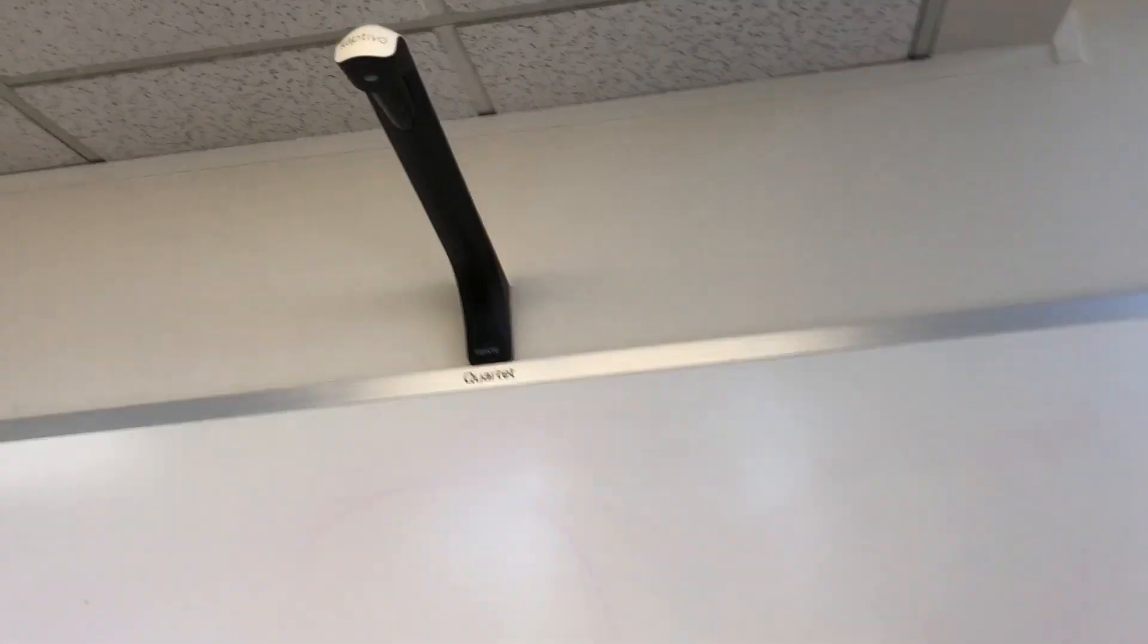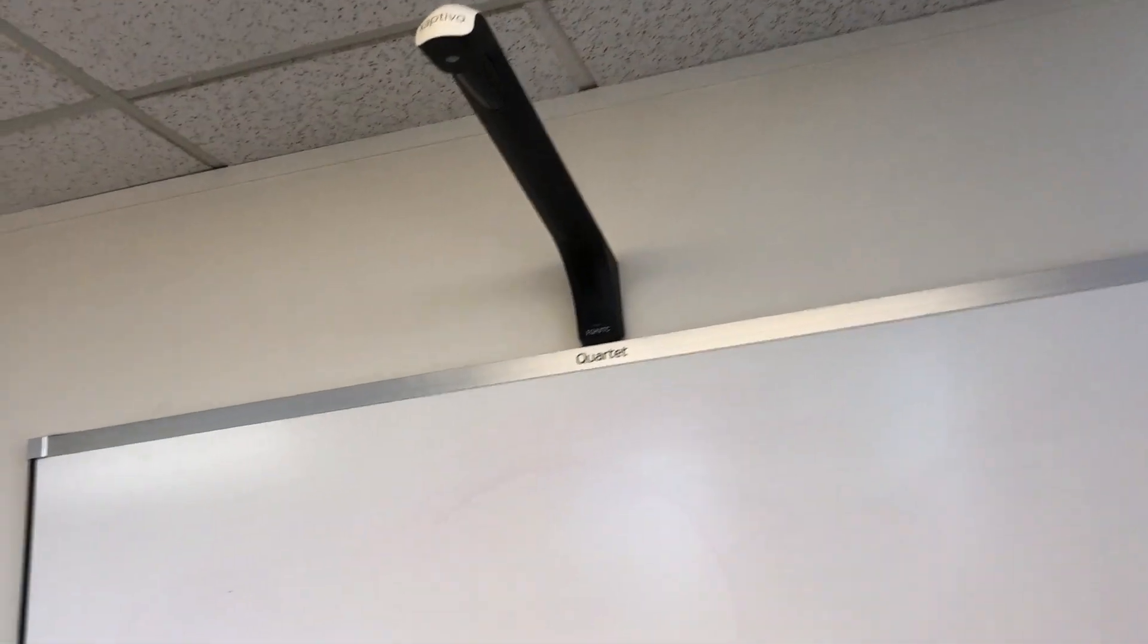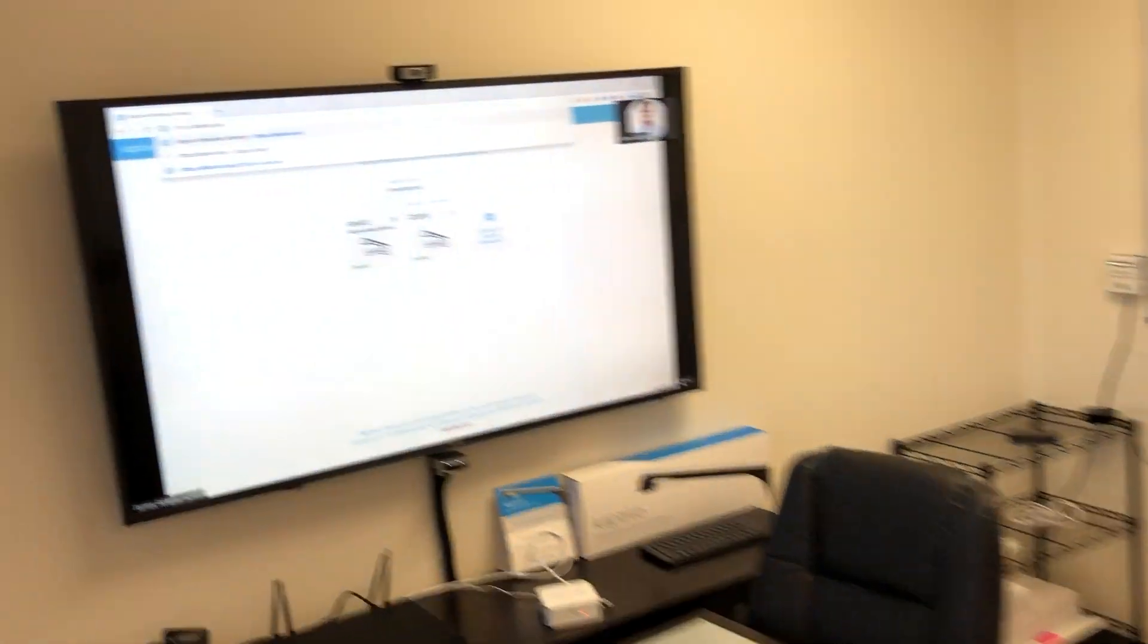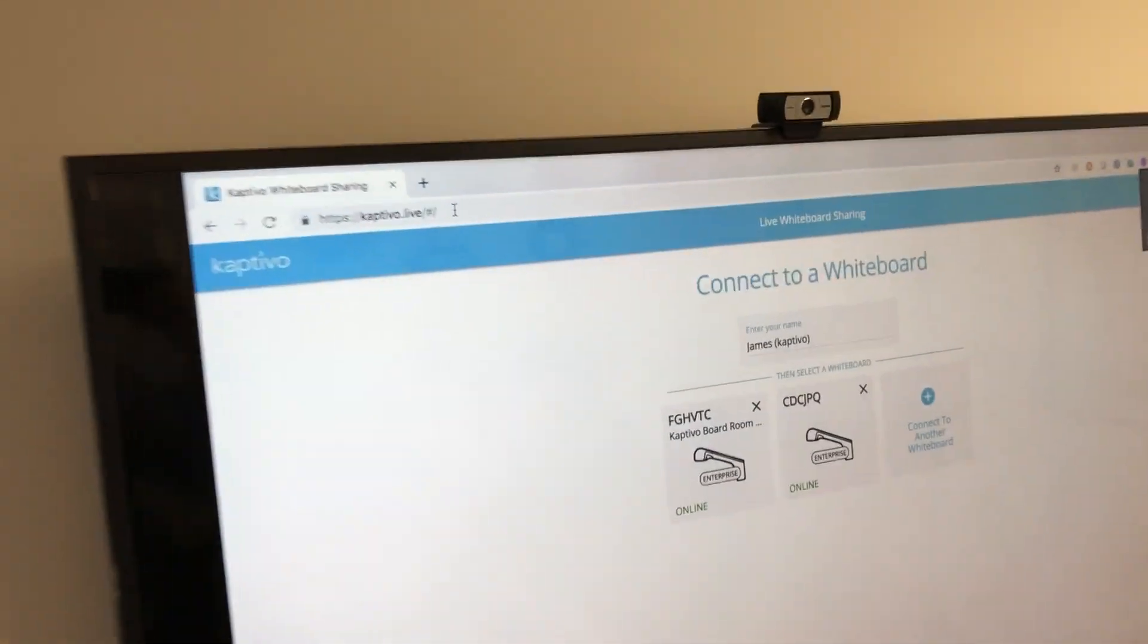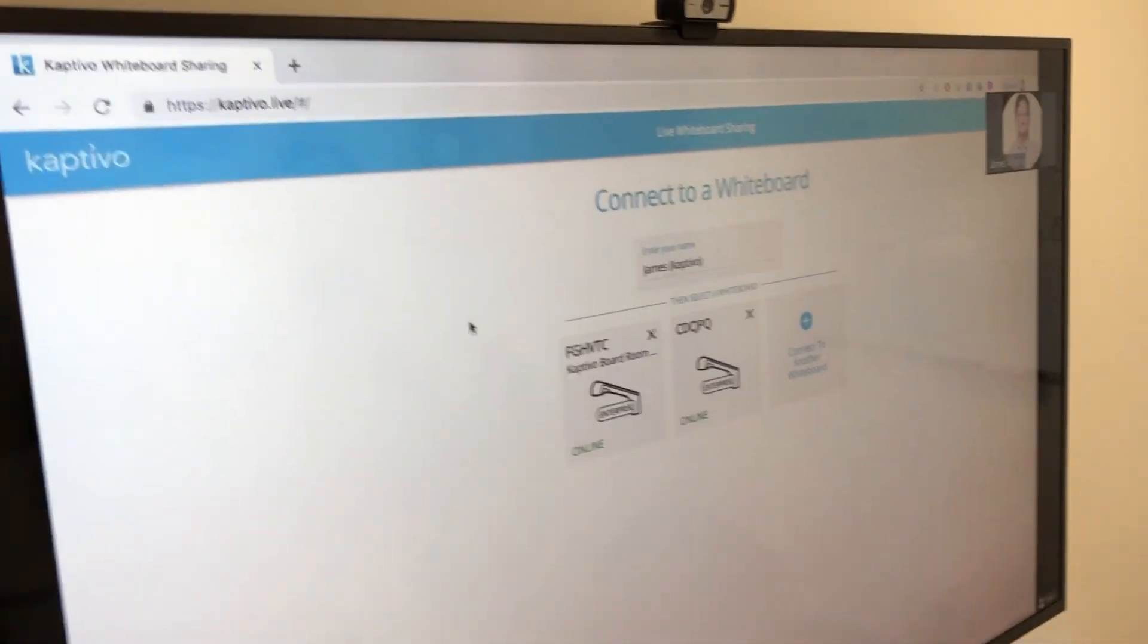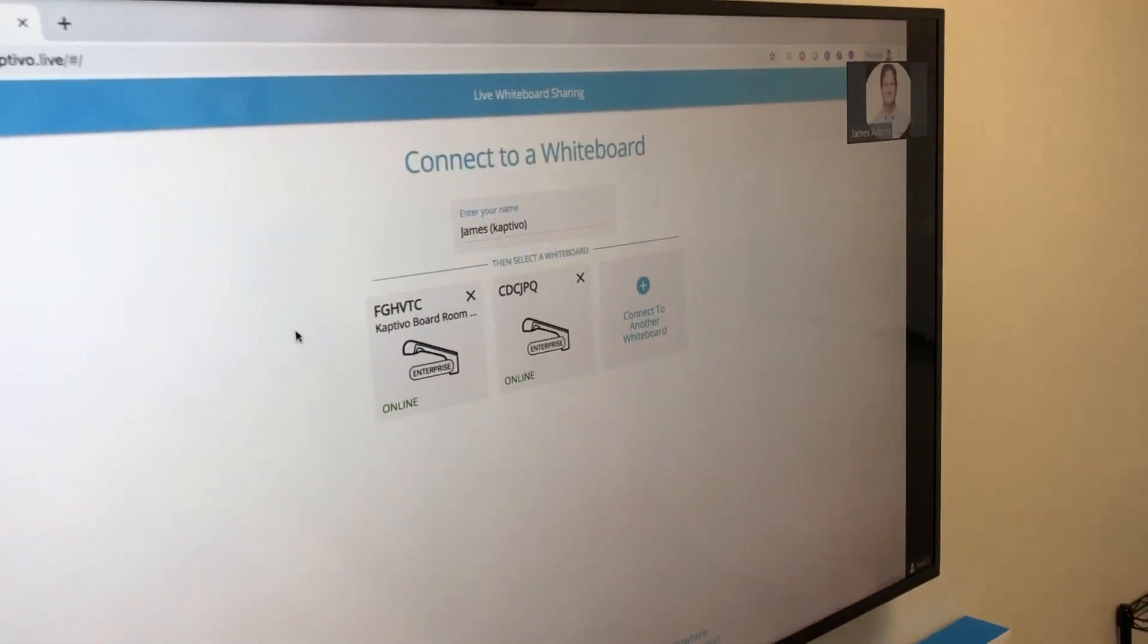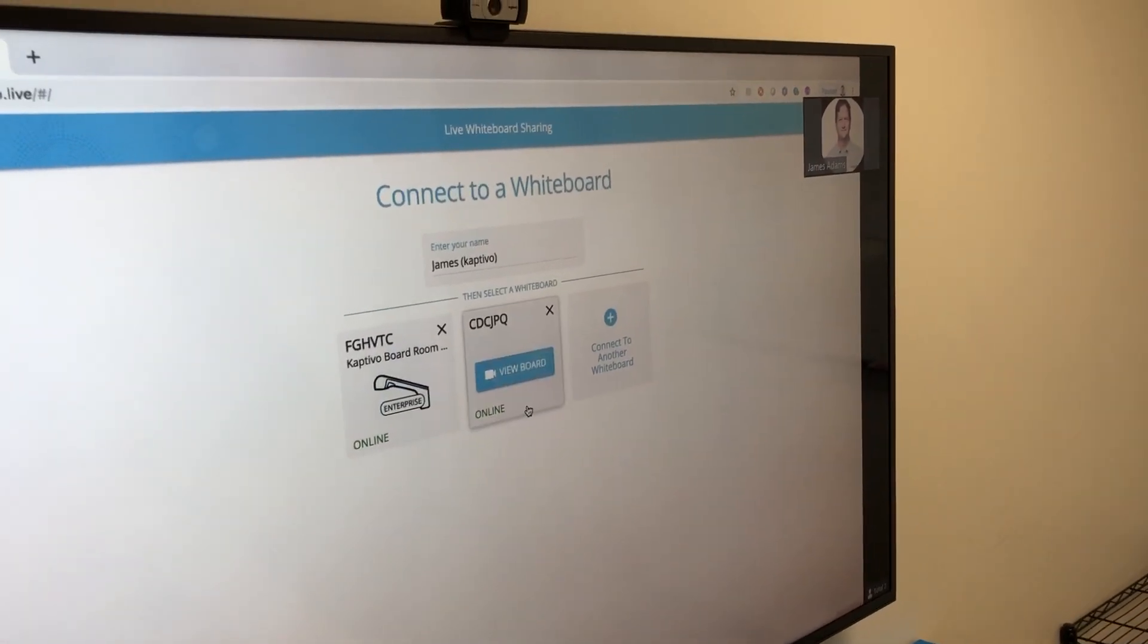We have the Captivo camera installed on the board. To view the content in your web browser and share it into Teams, the first step is to go to the Captivo.live website, where you'll be presented with a list of whiteboards that you've recently used.